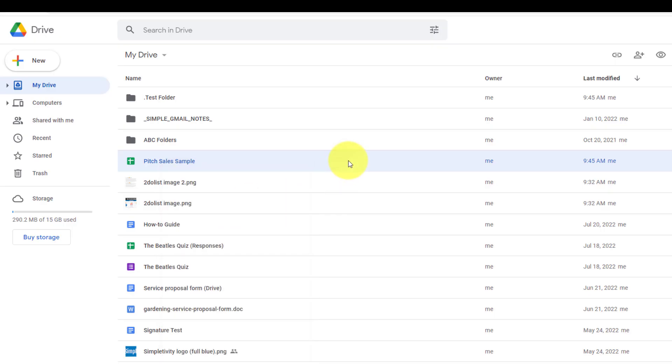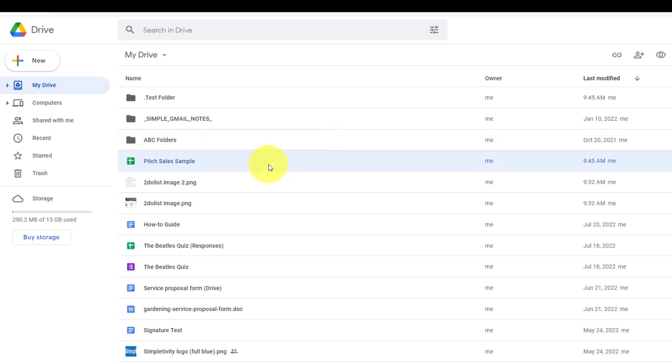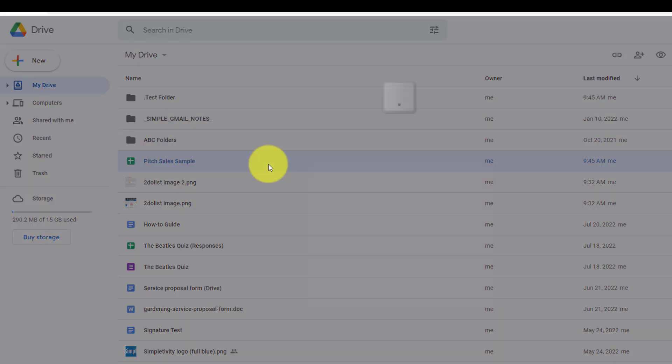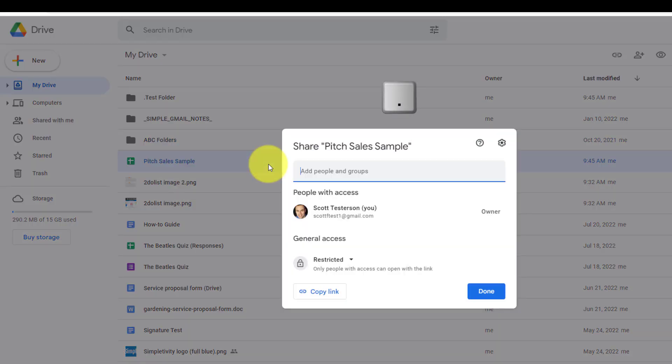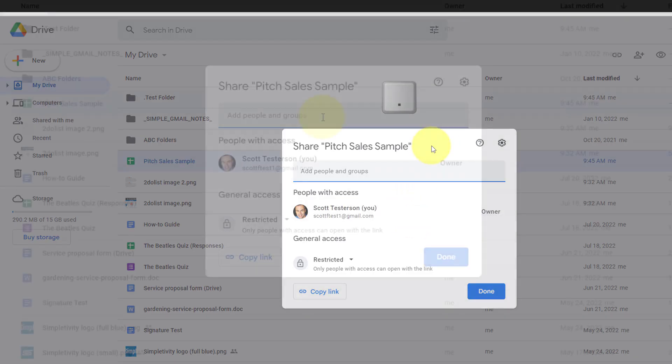But maybe the fastest of all is if you select any file or folder, and then select the period key on your keyboard, that will also prompt up the share dialog.